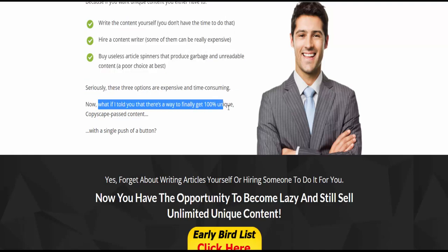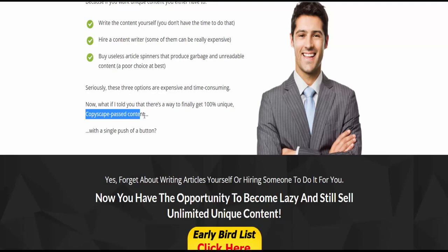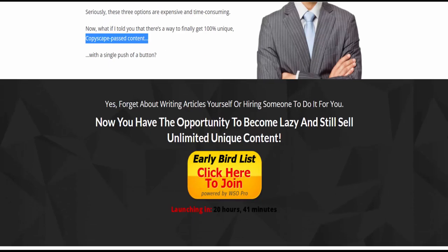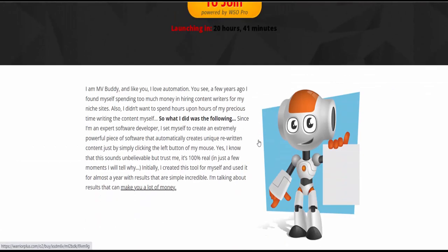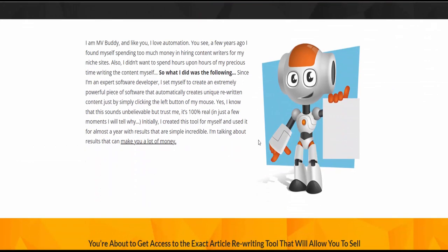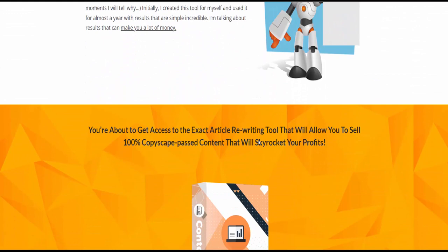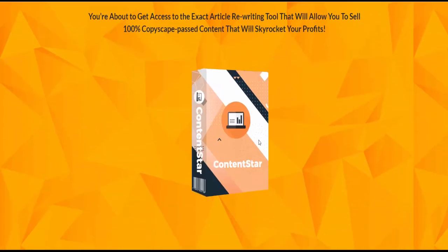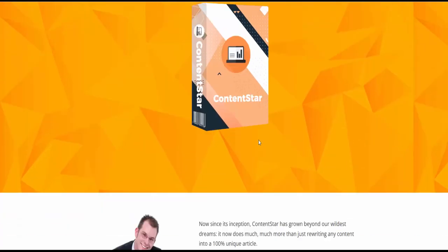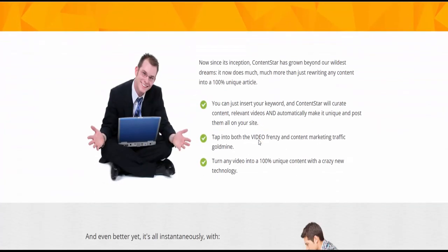Now, what if I told you there's a way to finally get 100% unique Copyscape-passed content? If you want to buy this product, check the description or visit my bio. Thank you.